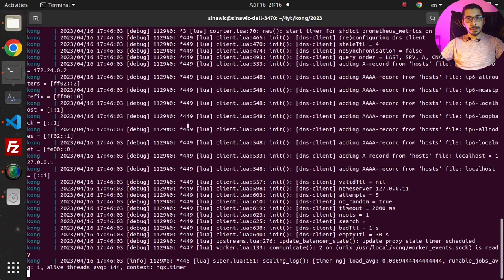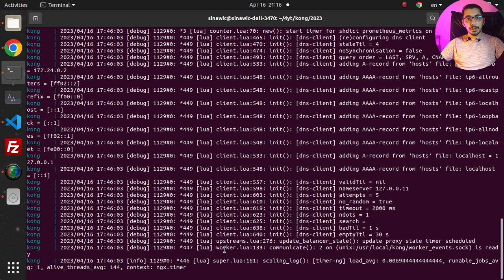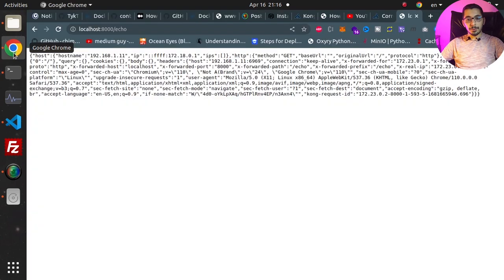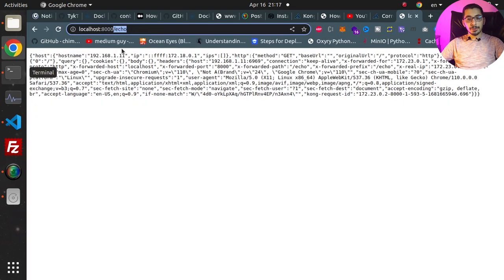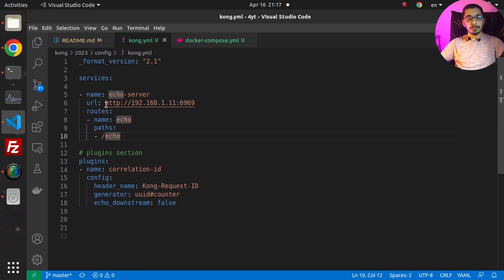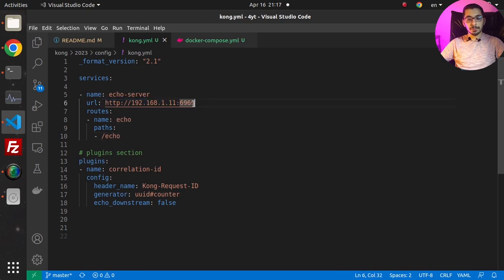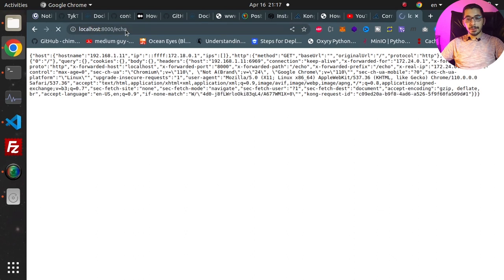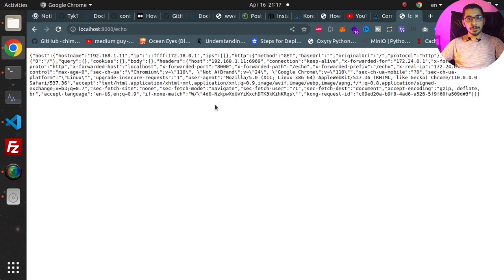If I run 'docker-compose logs' I can see the logs of the container created by this file. As I'm seeing here, things look good. I'll go to the browser and make requests on port 8000/echo. I'll add /echo because I've passed that here, which will route the request to the echo server's IP and port.